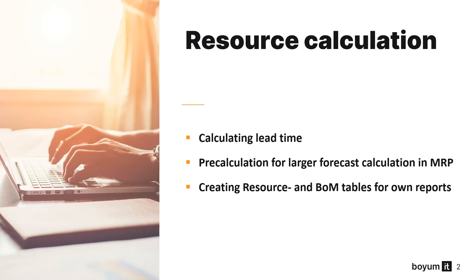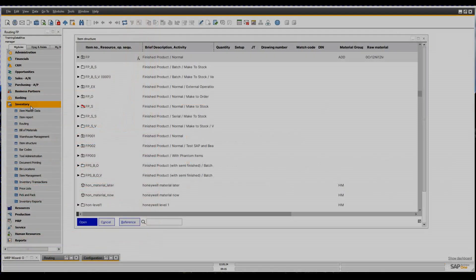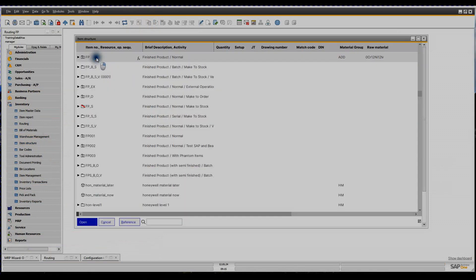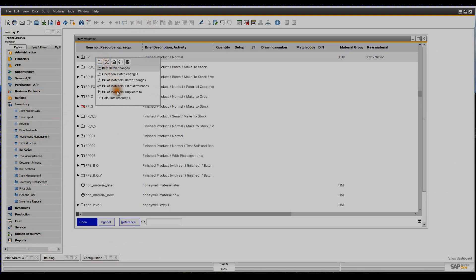First, let's see how to open this window. Go to item structure and select an item. In the right-click menu, go to the second tab and select calculate resources.